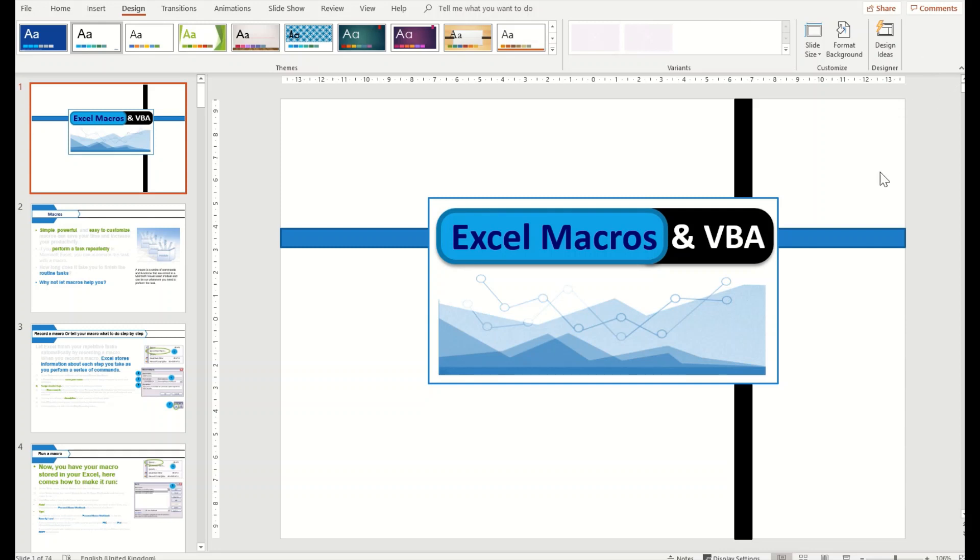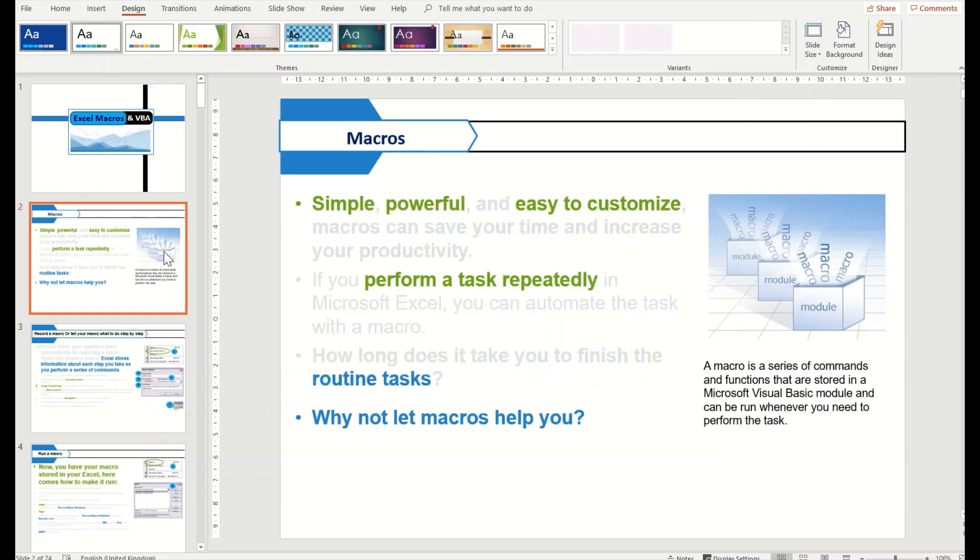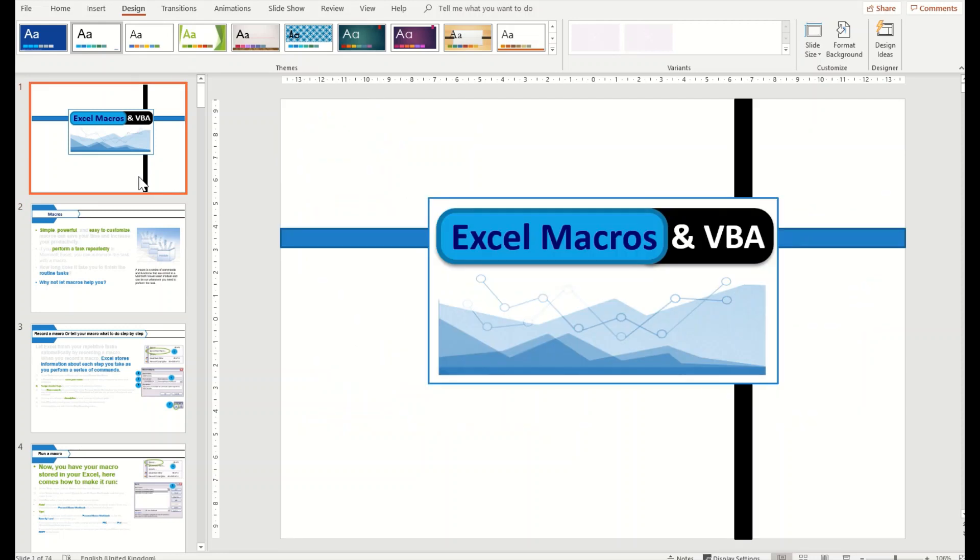So for that, you have a color presentation as you can see on your screens, and you simply have to go to the Design tab, and in Design you will find Variants.